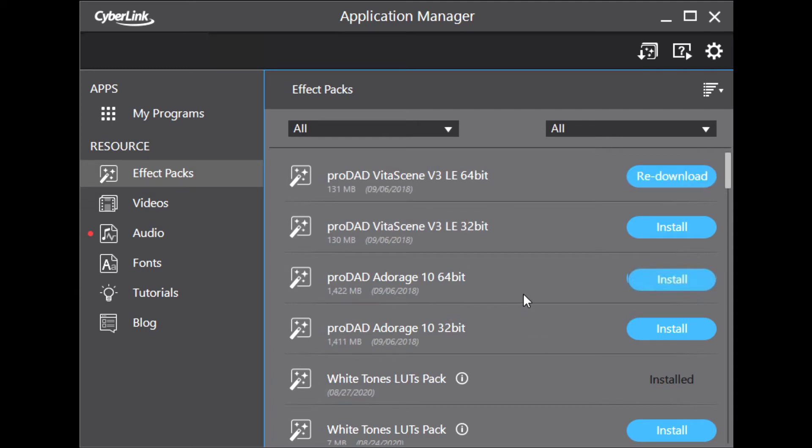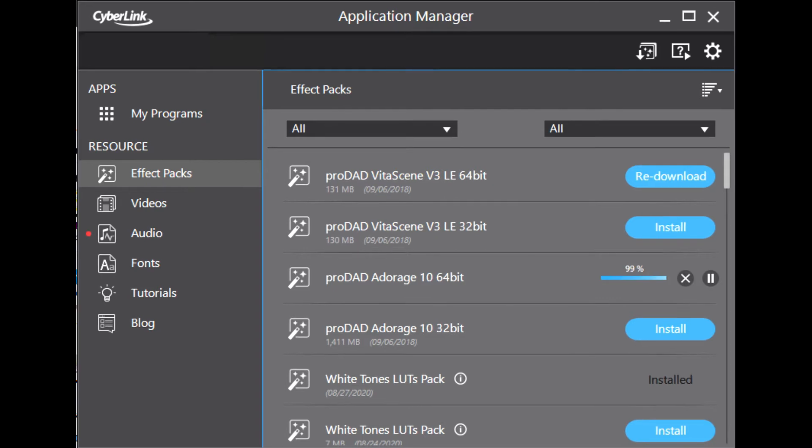Now click on ProDead Adorage 64 bit version to install. The download will take some time, so I skip this part. Once the download is finished, install the Adorage package.